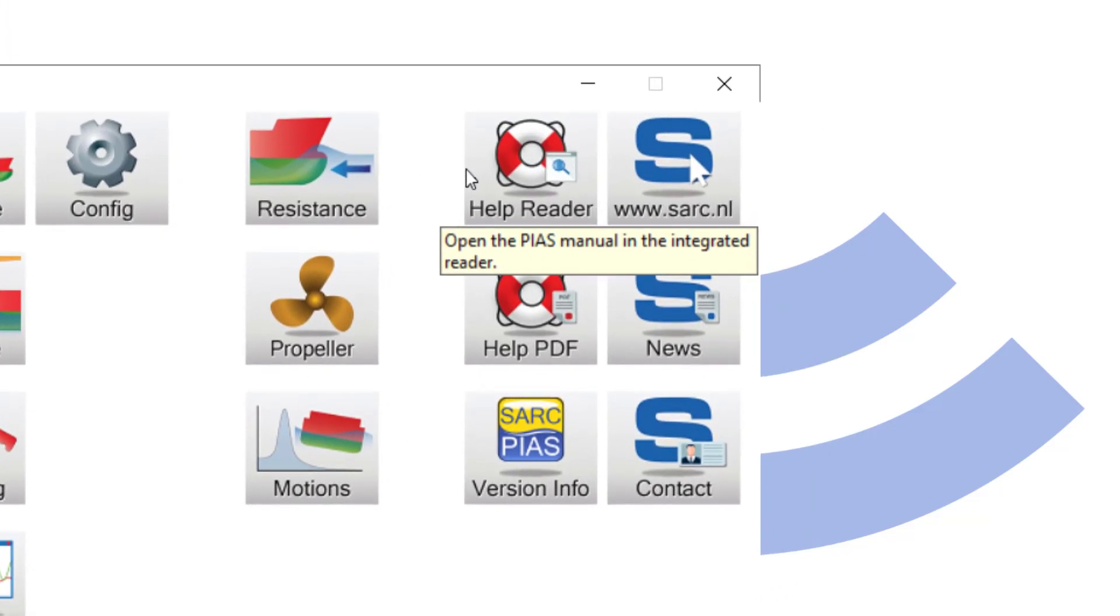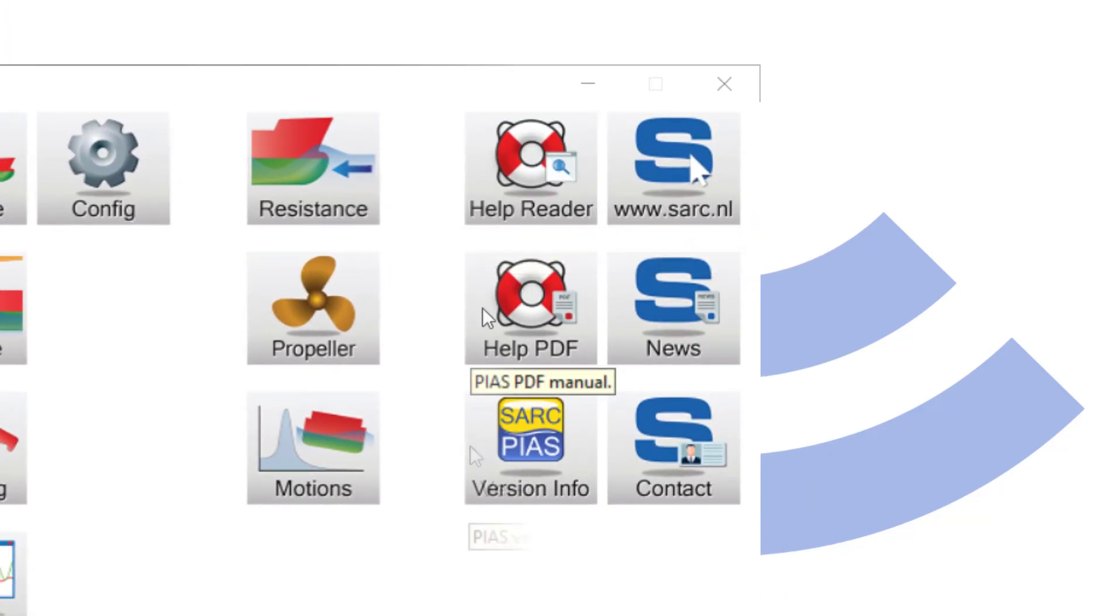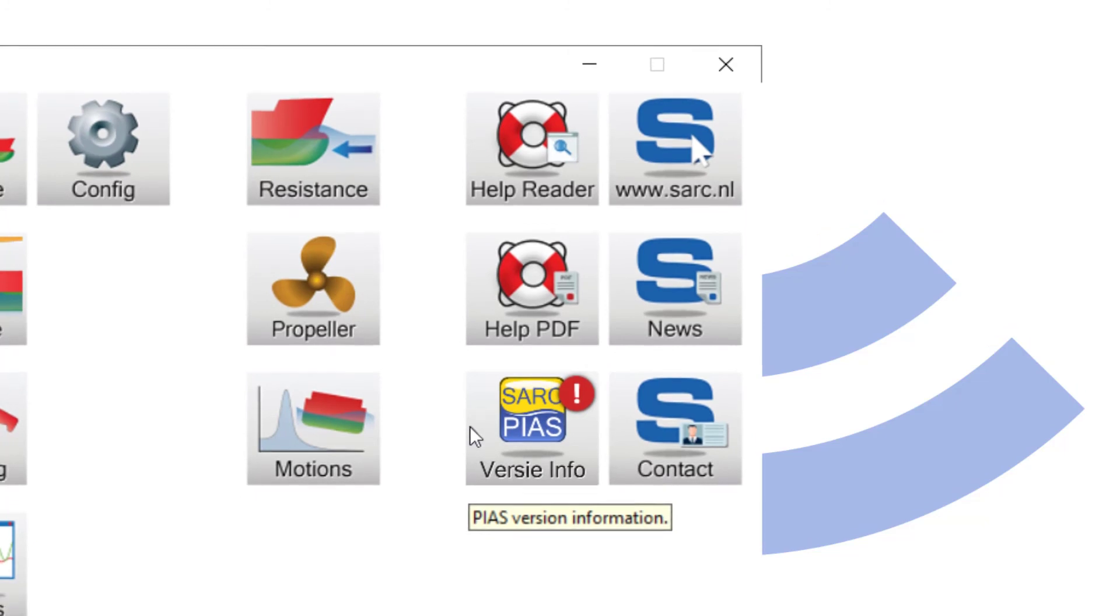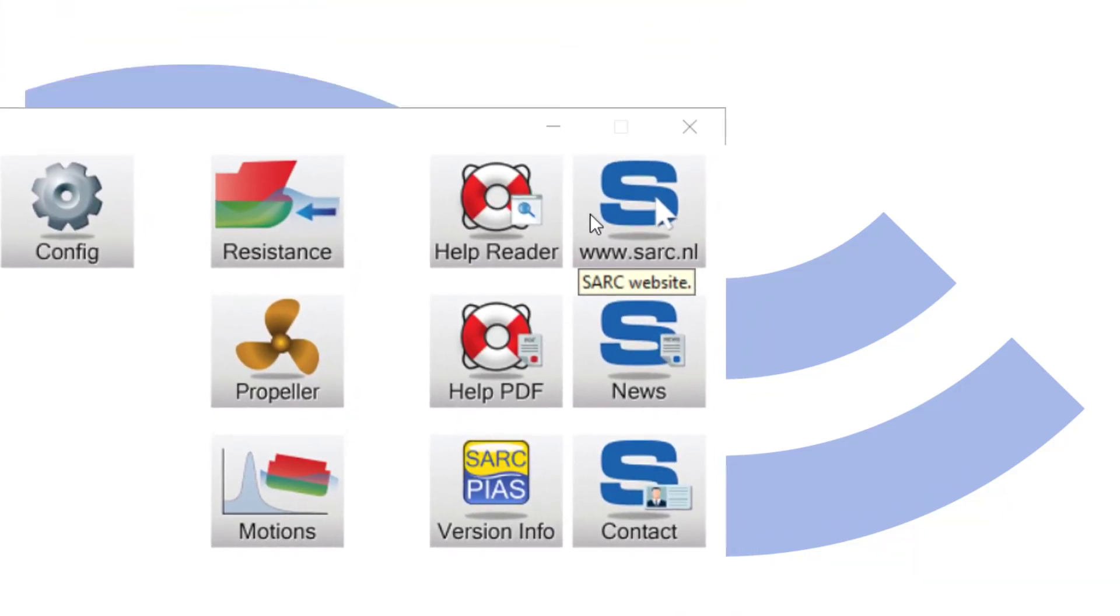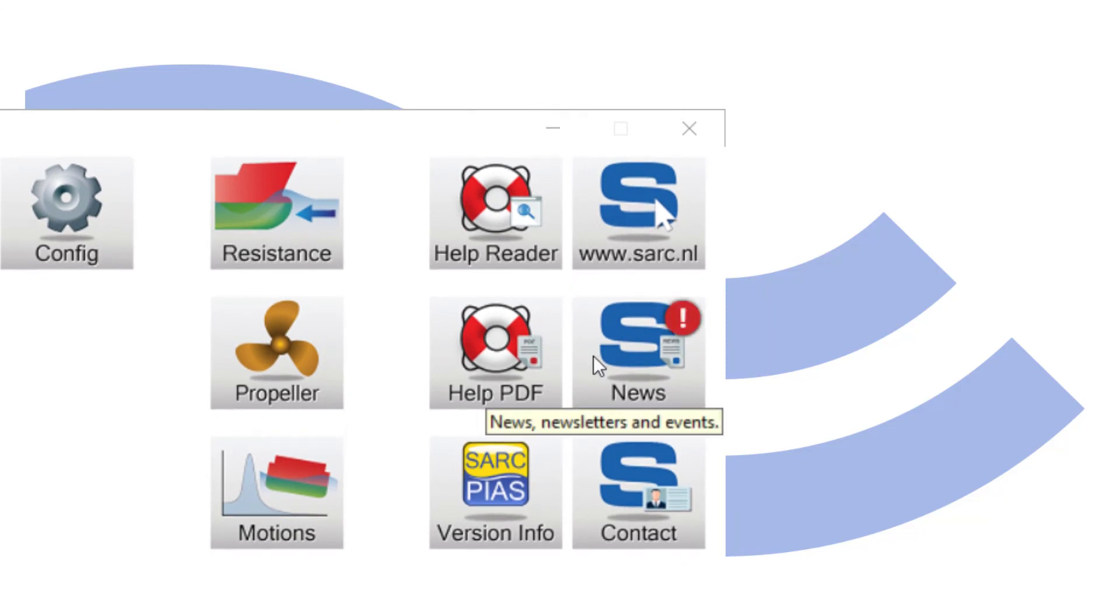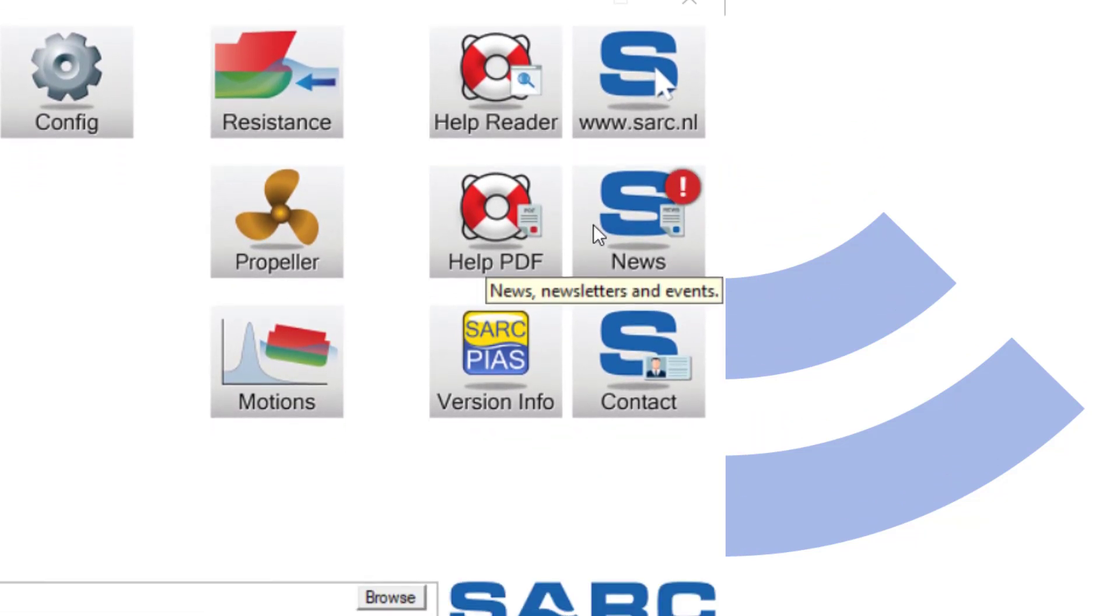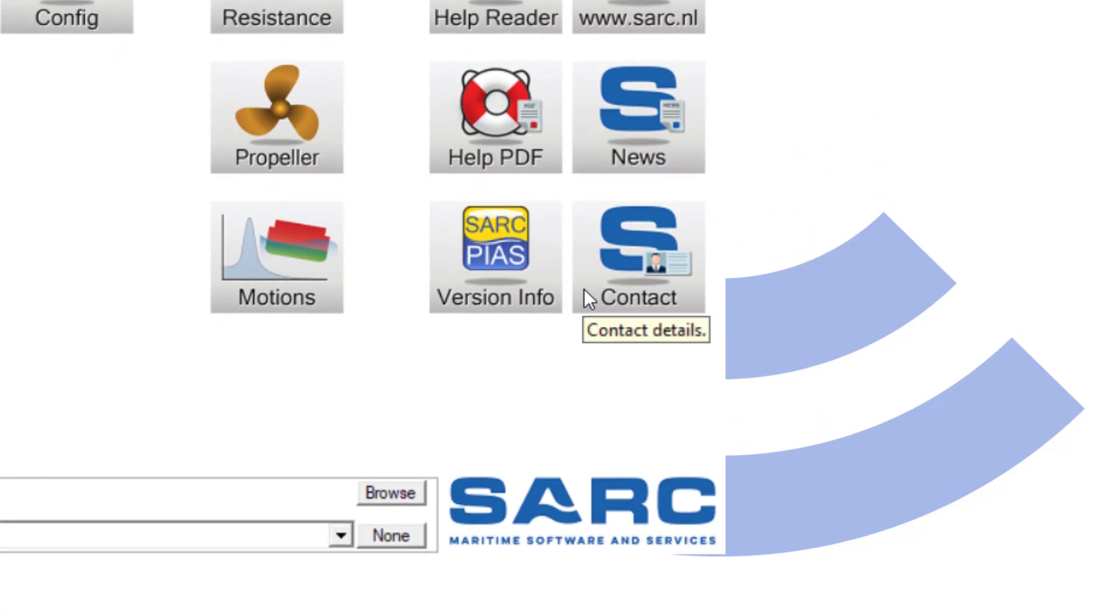A context-sensitive help reader and a PDF of the same are just a mouse click away. An exclamation on version info indicates that an important update is available. Clicking the icon will reveal your current PIAS version. Our website will open in your favorite browser from PIAS menu. The news icon leads to the latest news article on our website. The exclamation mark indicates that a new article is published. Contact details are always at hand.